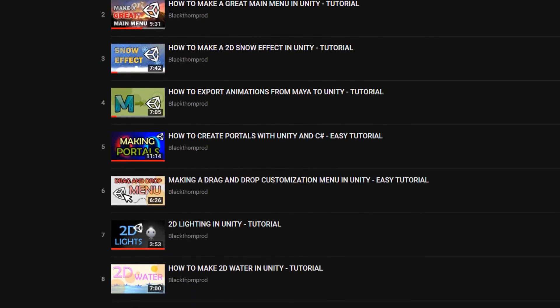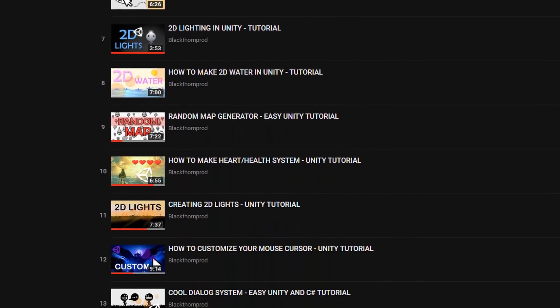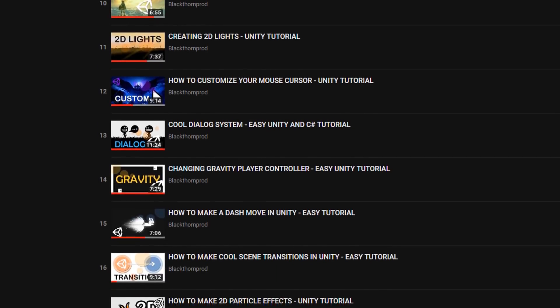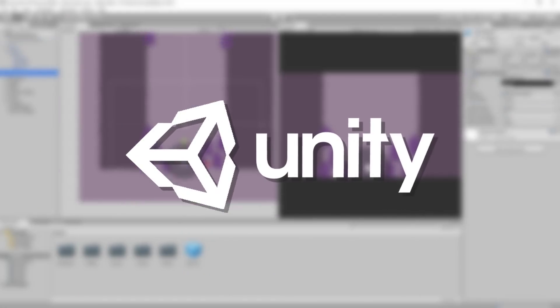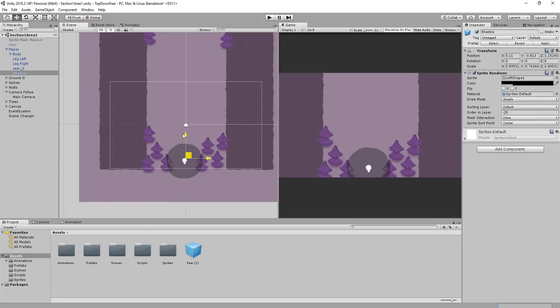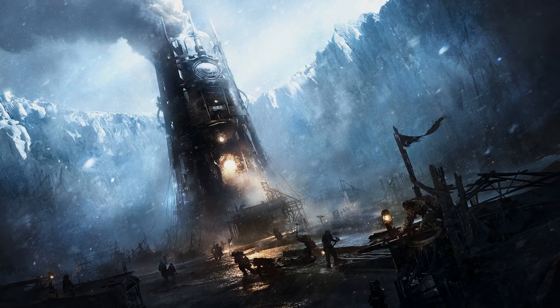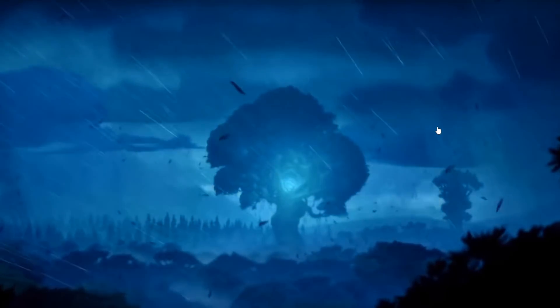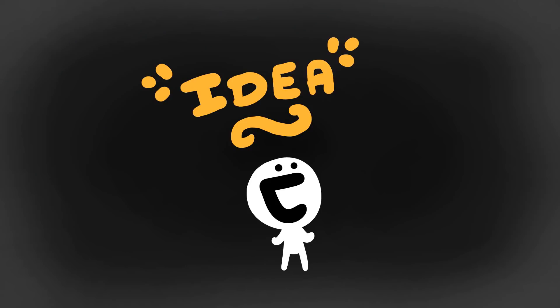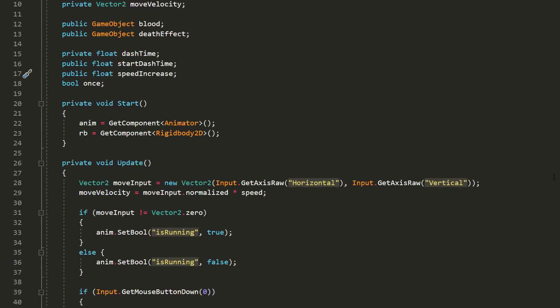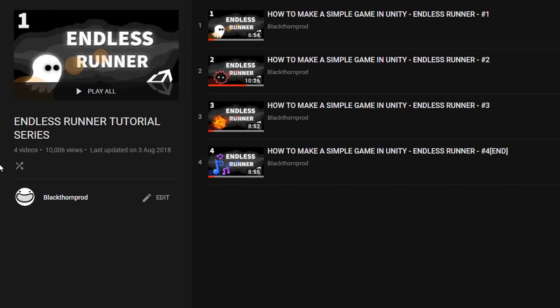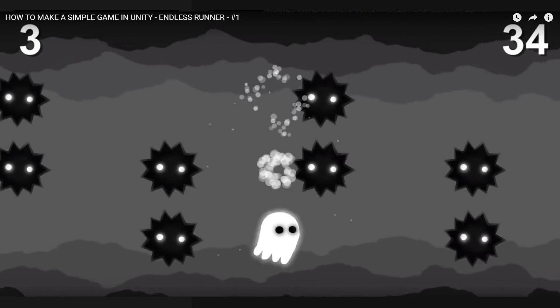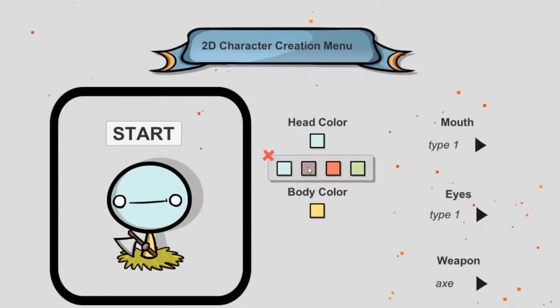First of all, we have tutorials — plenty of them — most of which are focused on teaching you how to make games with the Unity game engine. For those who don't know, Unity is an amazing game-making tool. Hollow Knight, Frostpunk, Ori and the Blind Forest — these are all examples of epic games made using Unity. So yeah, a lot of my videos revolve around teaching you how to bring your ideas to life using Unity and programming in C#, with for example my small tutorial series on creating an endless runner style game, making cool procedural levels, character customization menus, and lots more.